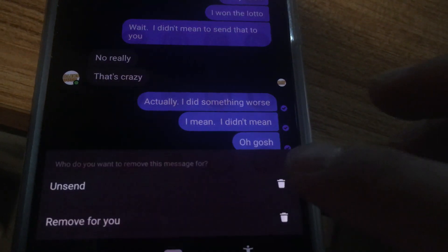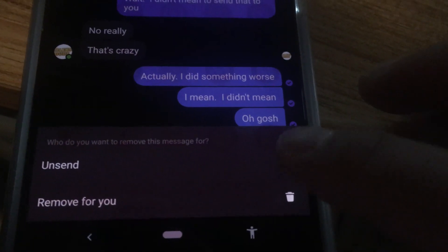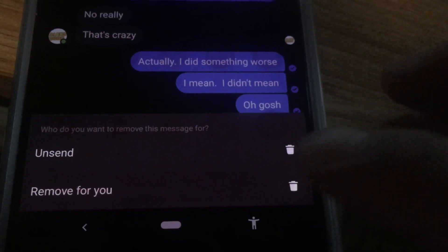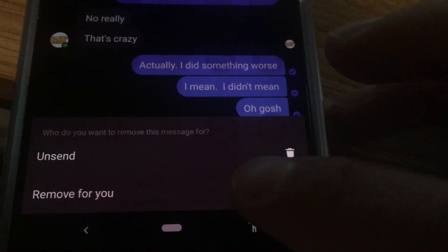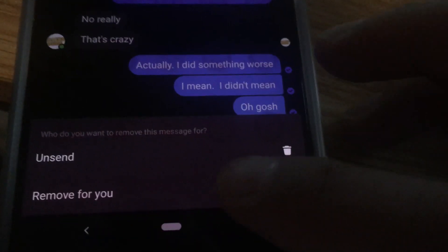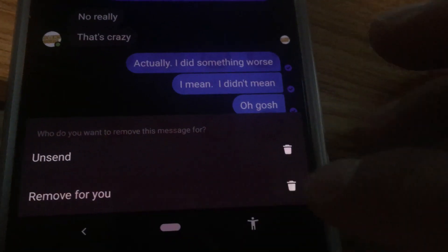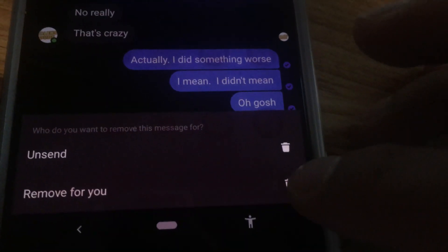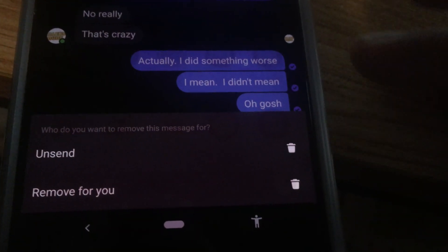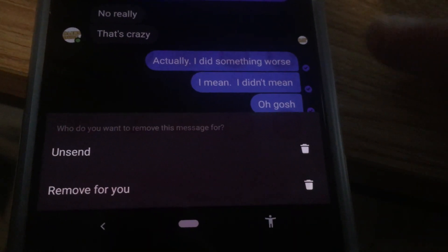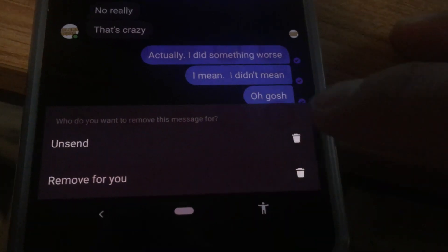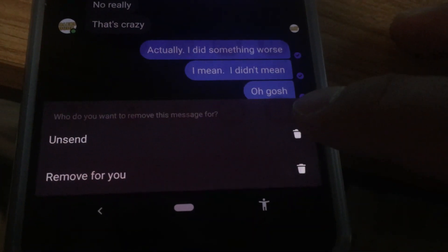Click remove. It's gonna give me two options, which is a little confusing. One is unsend and then remove for you. I really don't know why I would want to use the second option — I guess if you want to clear clutter — but usually you'll just use the unsend option, which is the first one.